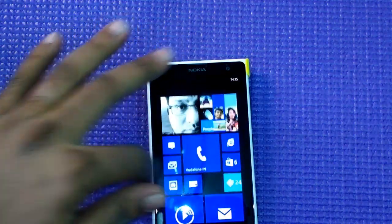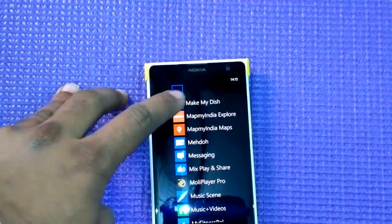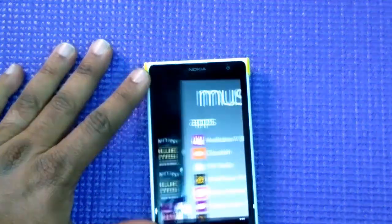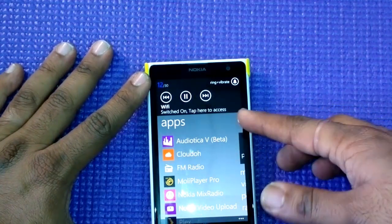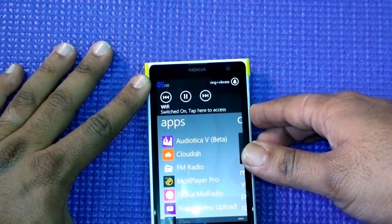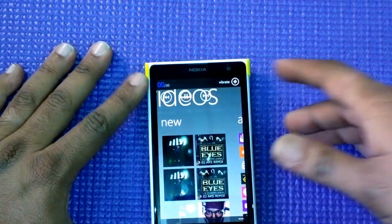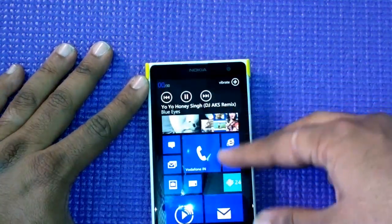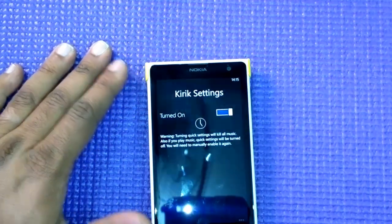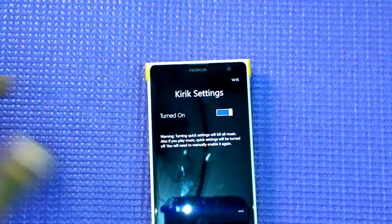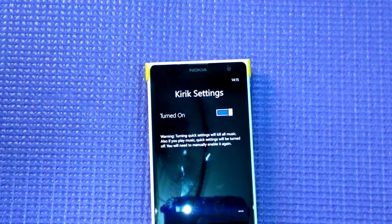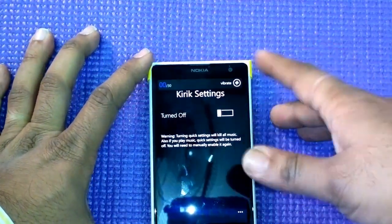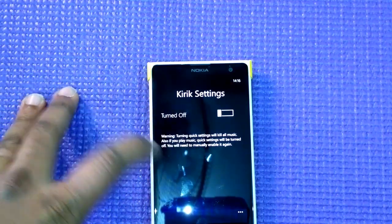Now, if you turn on any music player — for example, if I go to Music and Videos and play something — the music player takes over the controls, and you lose access to the settings overlay because it gets implemented by hacking the music control. So when the music player is active, those settings controls get taken over and you don't have access to them.